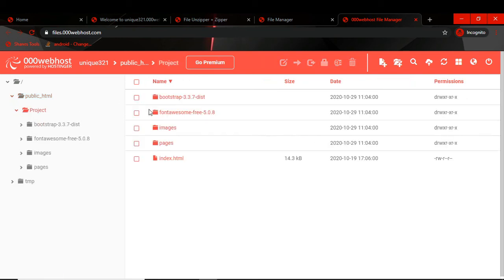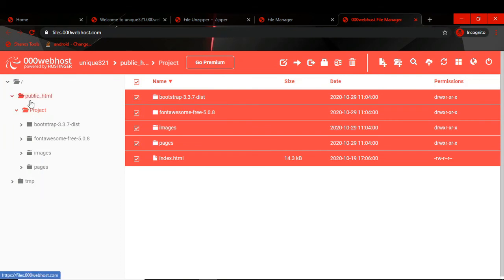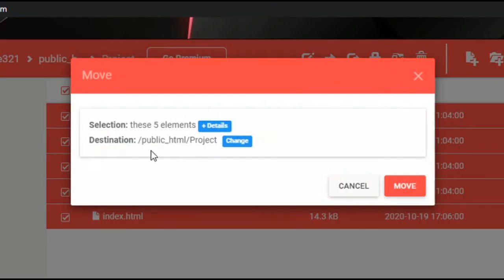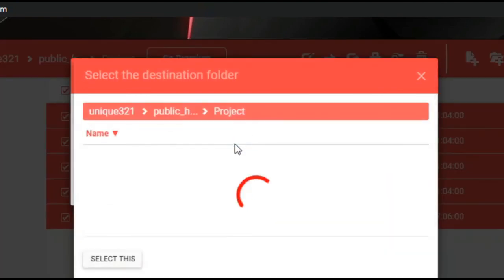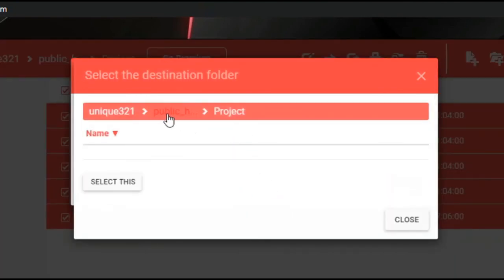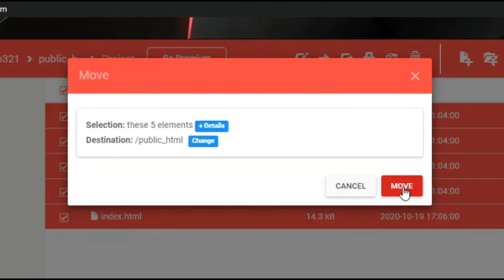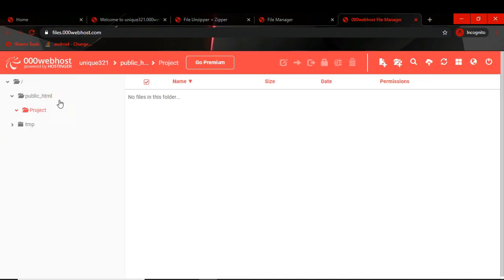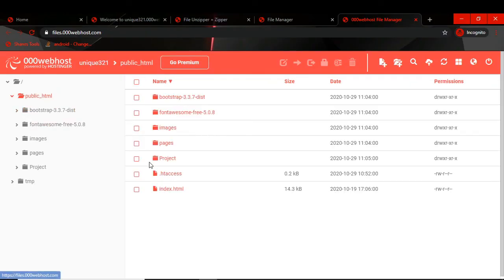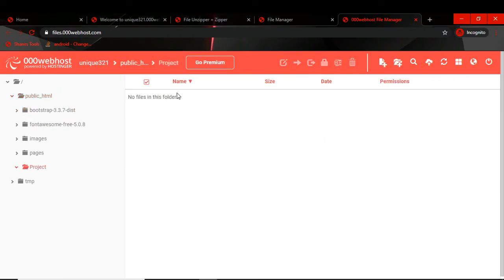Now you can delete the unzipper file and the zip file. We have to bring the project files out of the project folder into the main public_html folder. So we click 'Select All', then click Move. We select the public_html folder, click Change, click on the public_html folder, select it, and then click Move.